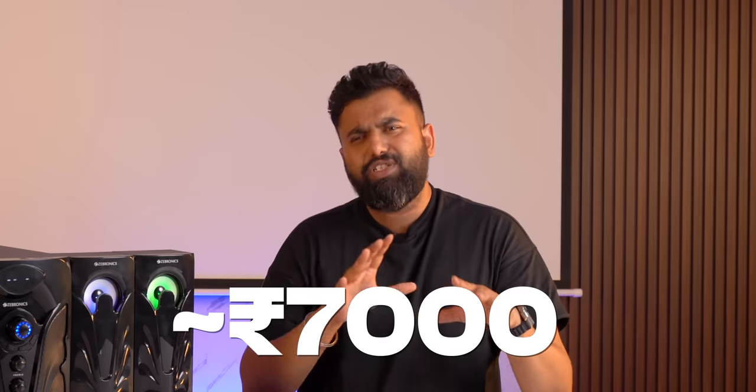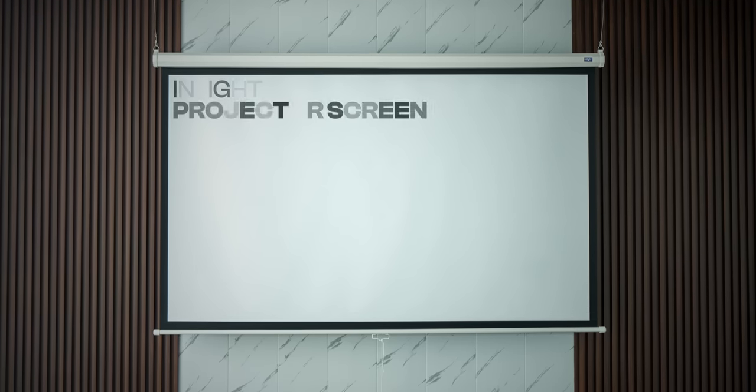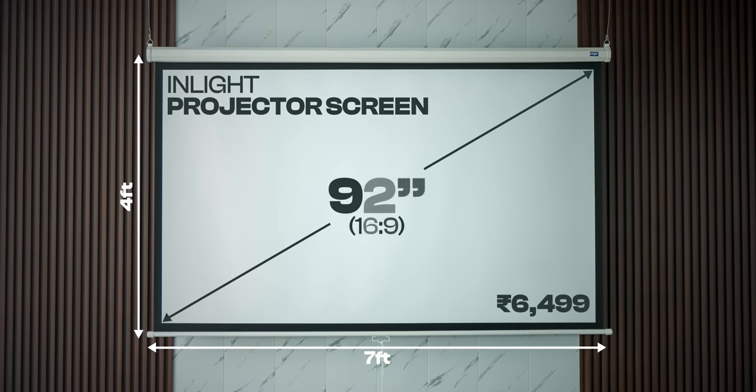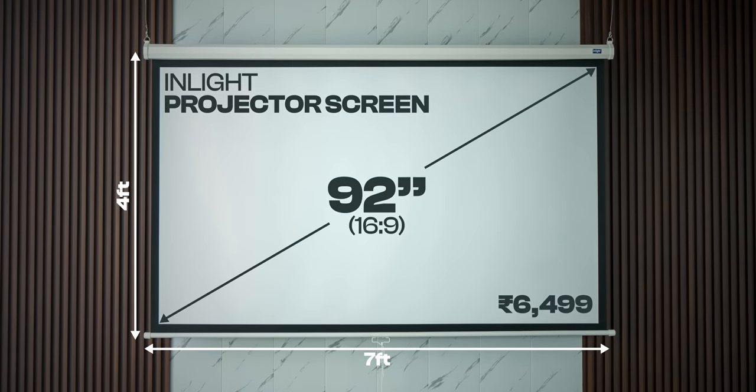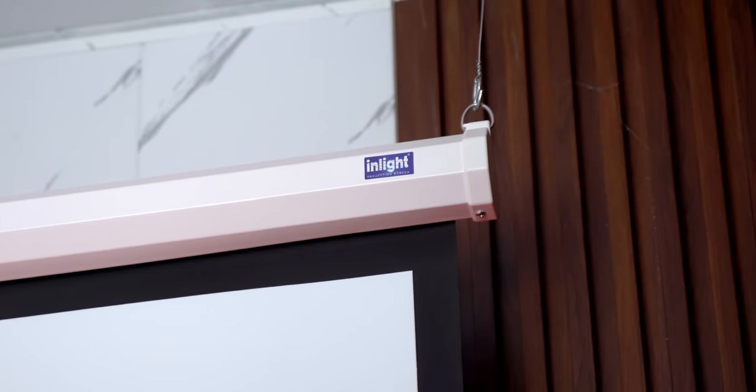For the projector screen we were looking at options around 6 to 7K and a lot of them were foldable and I was worried about the crease. A lot of screens were also 4x3 while we were looking for 16x9 screens, and as for motorized options they were just out of the budget. So we got a pull-down projector screen from Inlight that has a size of 92 inches and this is 16x9 and setting this up was easy.